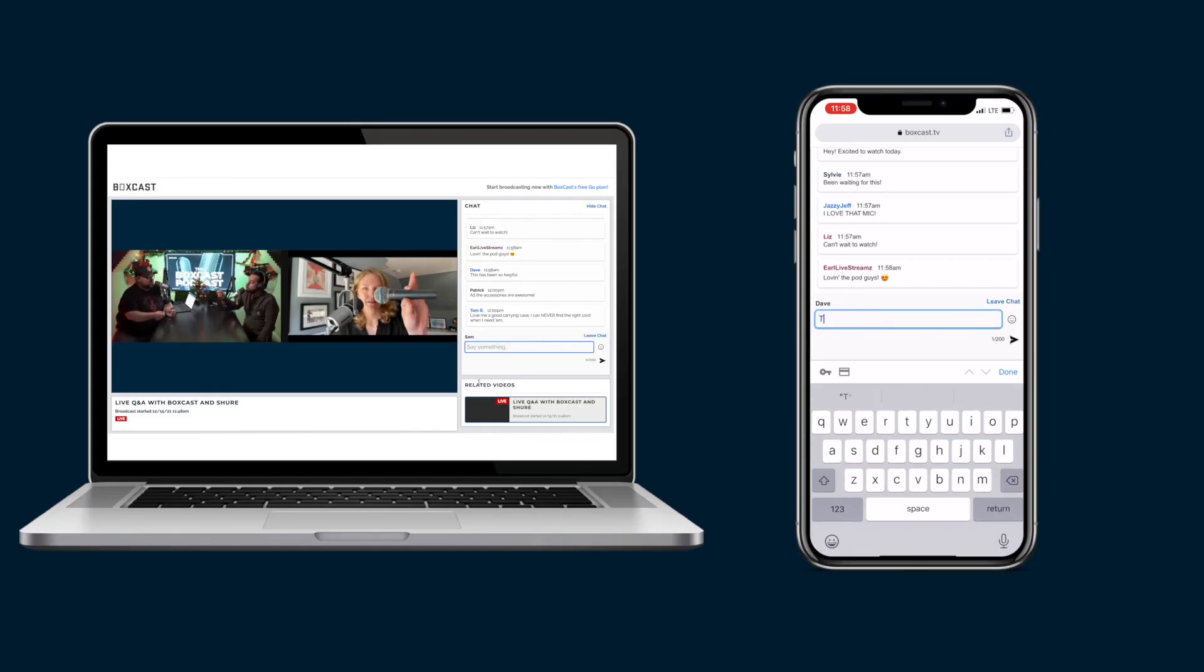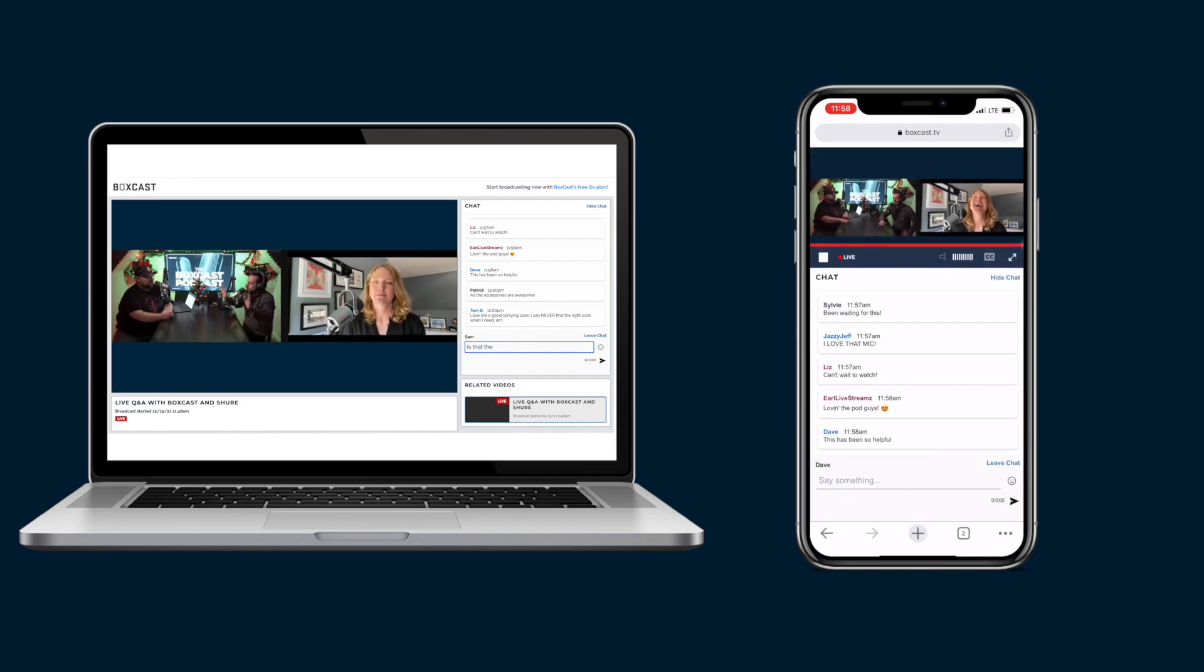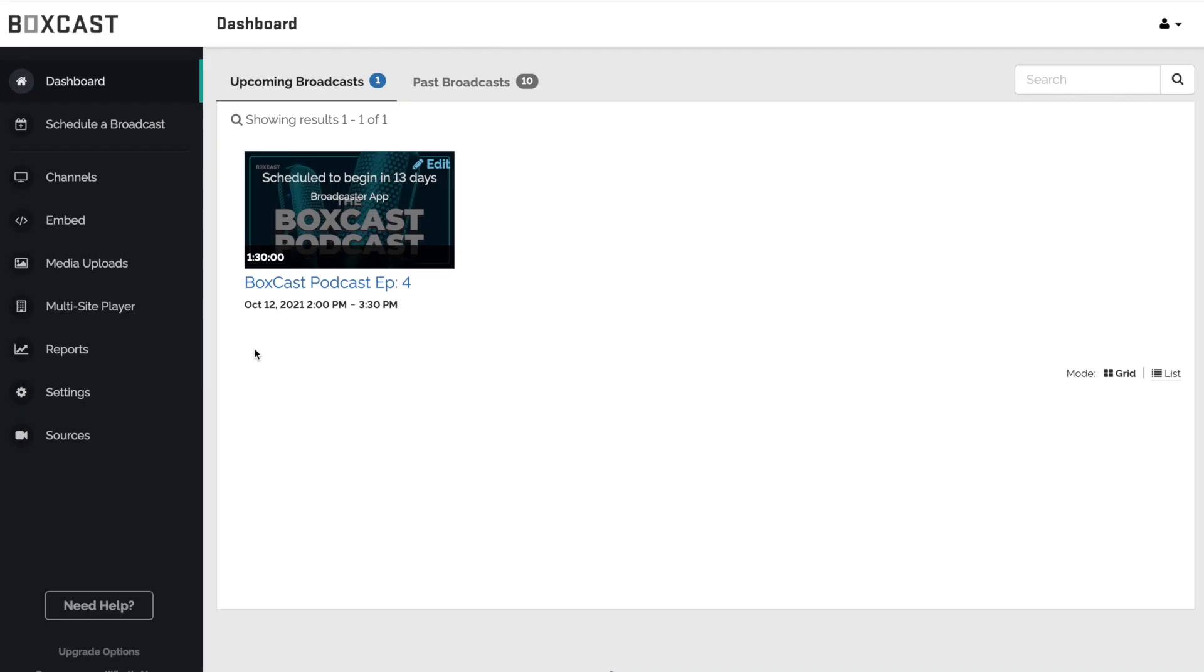Viewer Chat works on desktop and mobile devices so no matter where your viewers are watching they'll be able to interact with your stream and join the chat.